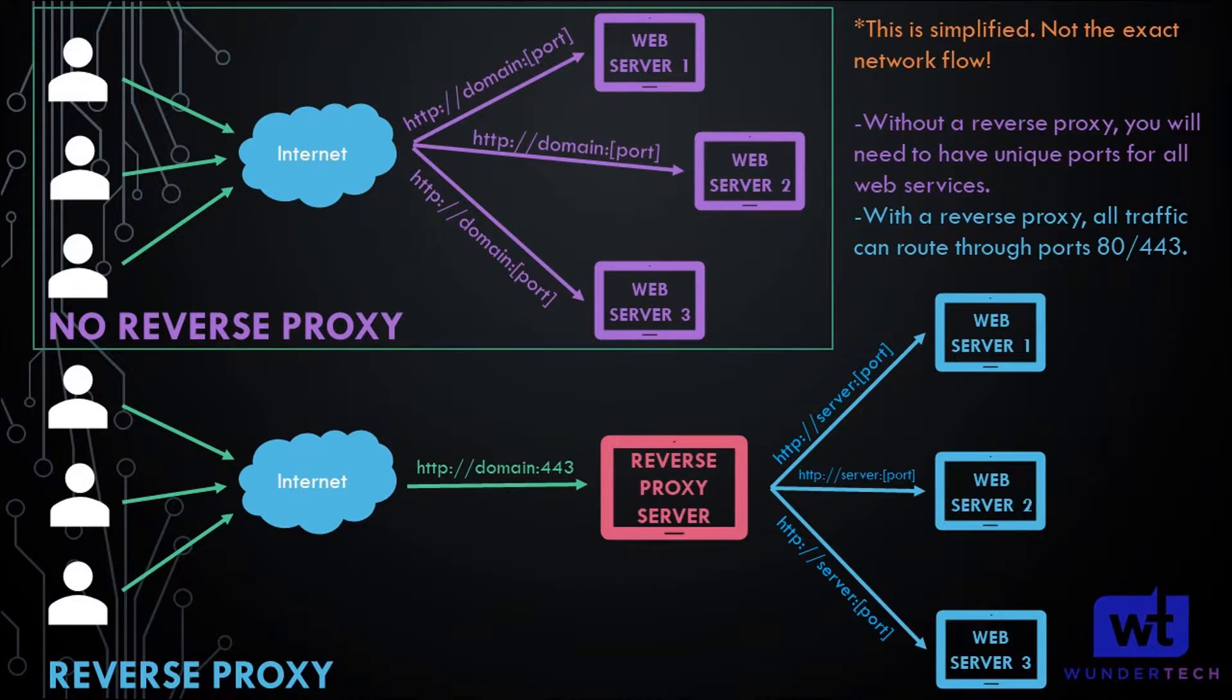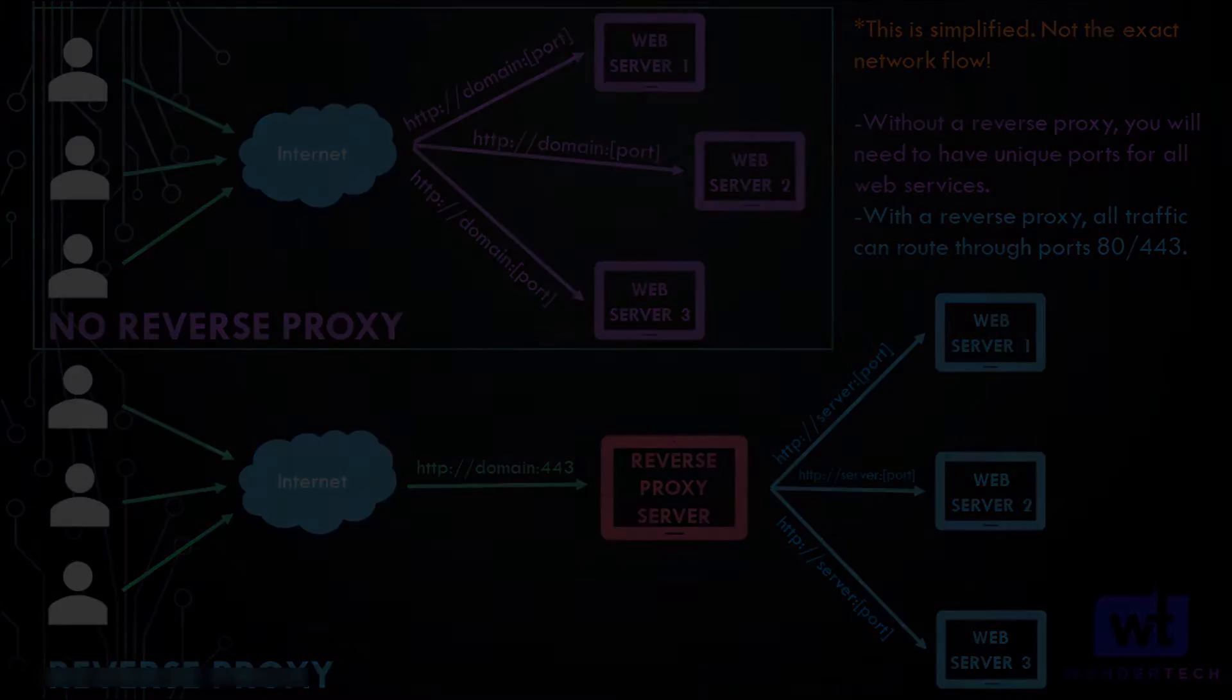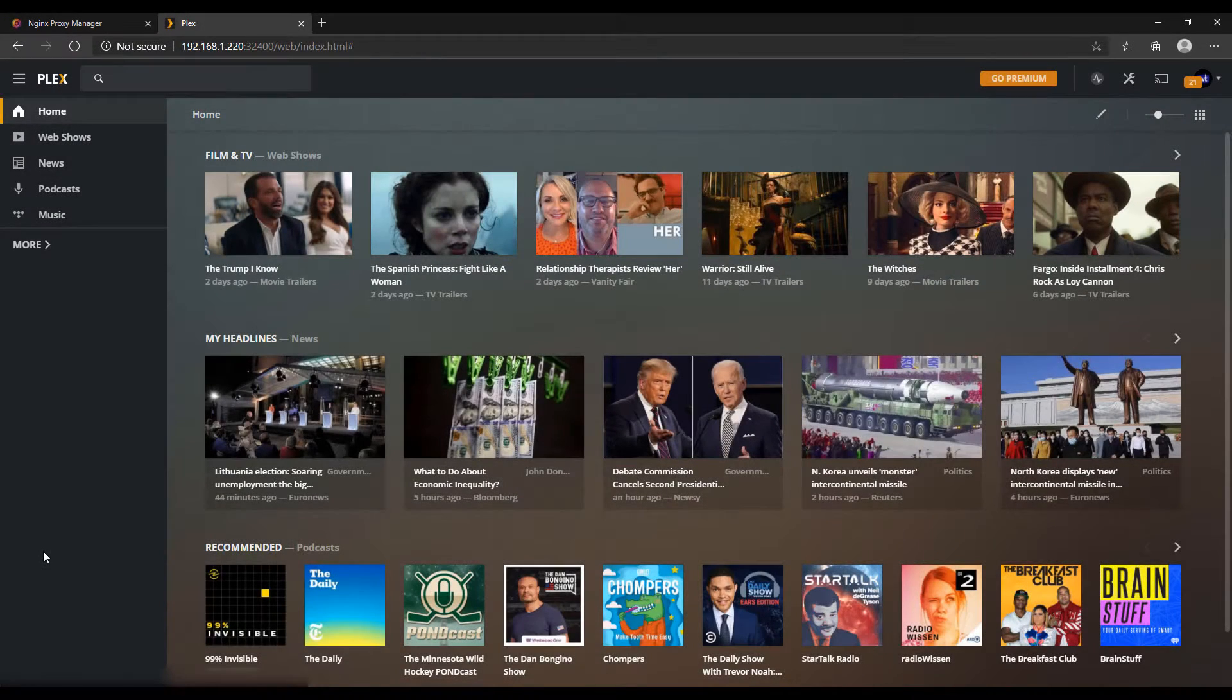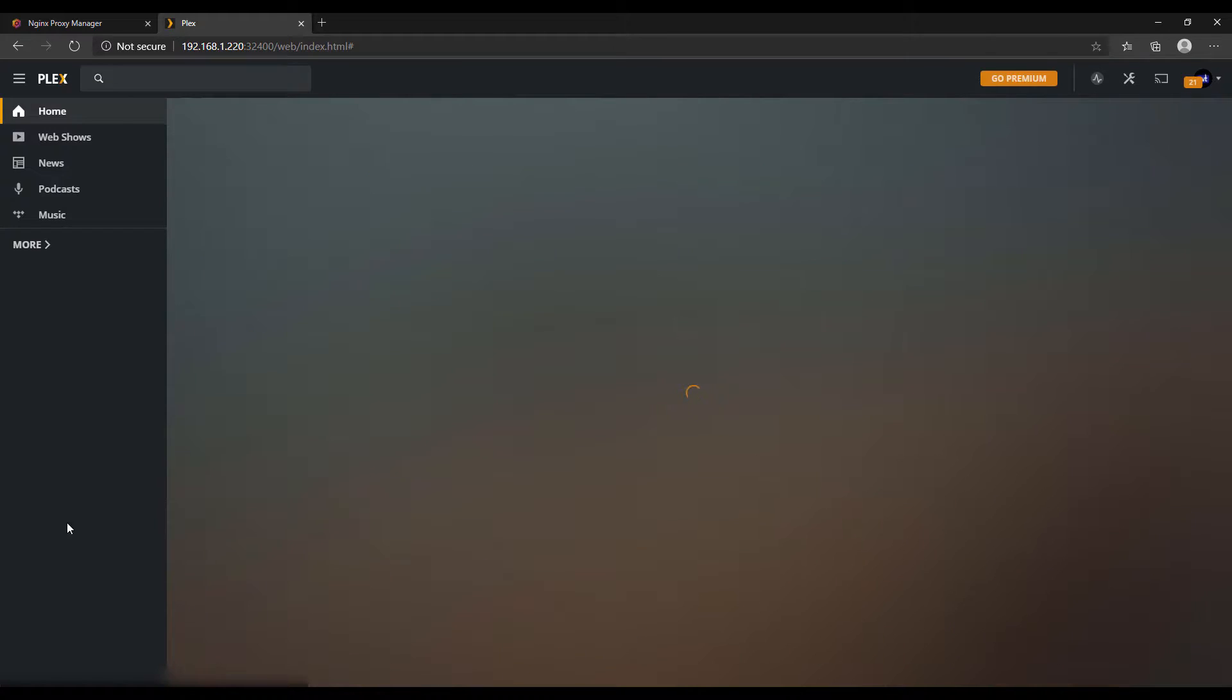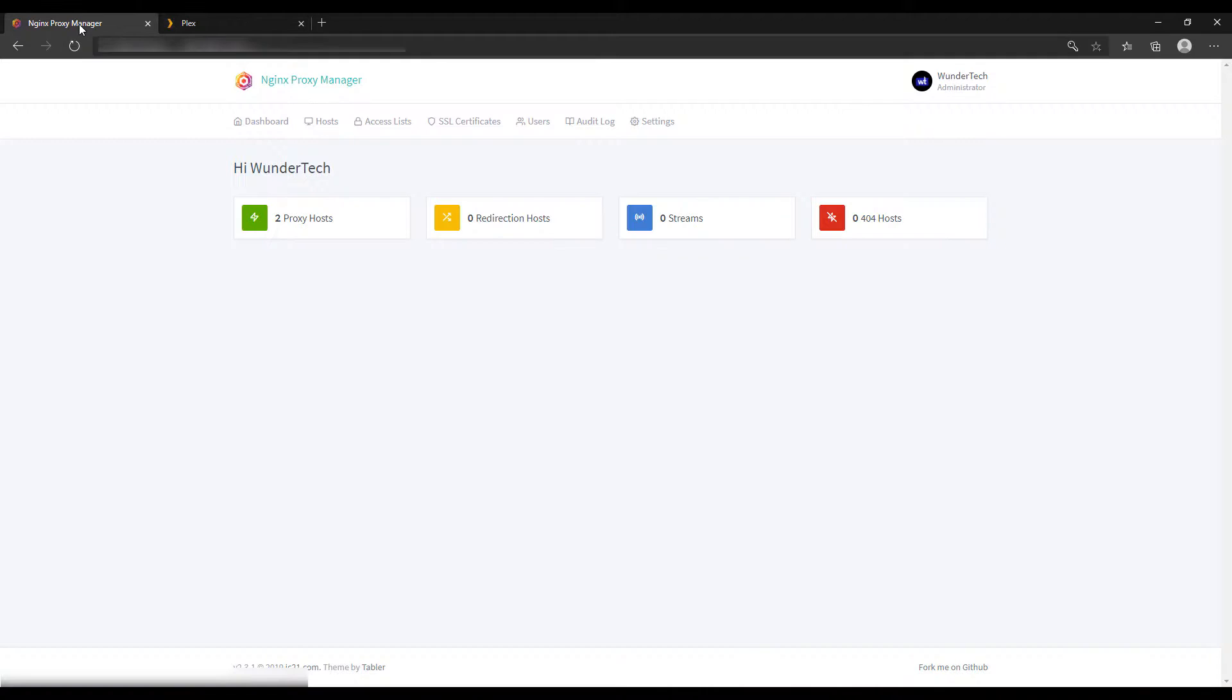This is not a reverse proxy server tutorial, I just wanted to mention why we're doing it that way. If you are interested in setting up NGINX Proxy Manager, I have a tutorial that I will leave a pop-up for now that will show you how to set it up on a Raspberry Pi. I also have written instructions for everything that we're doing today in the description.